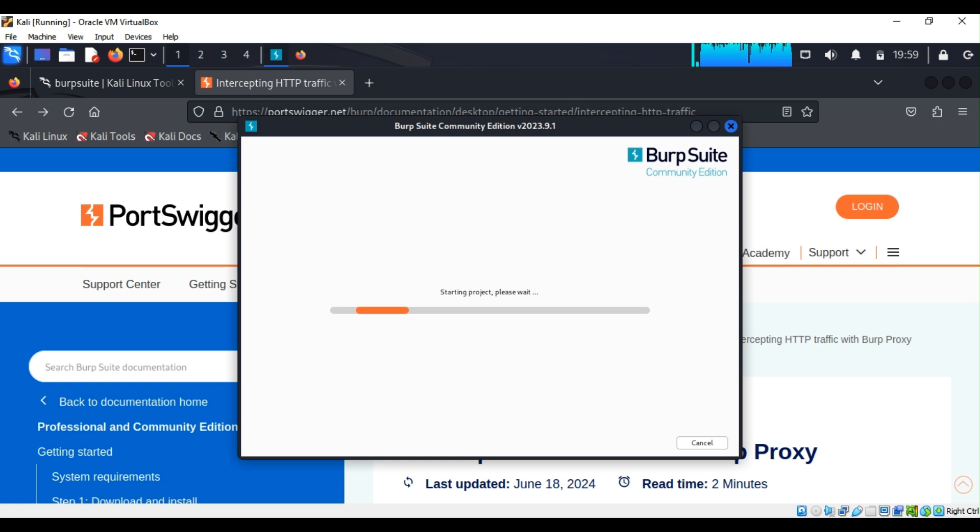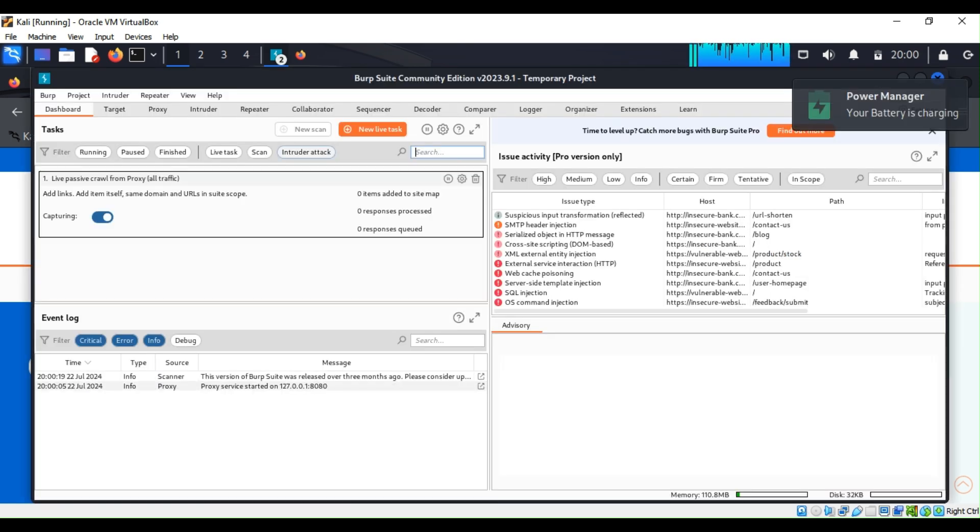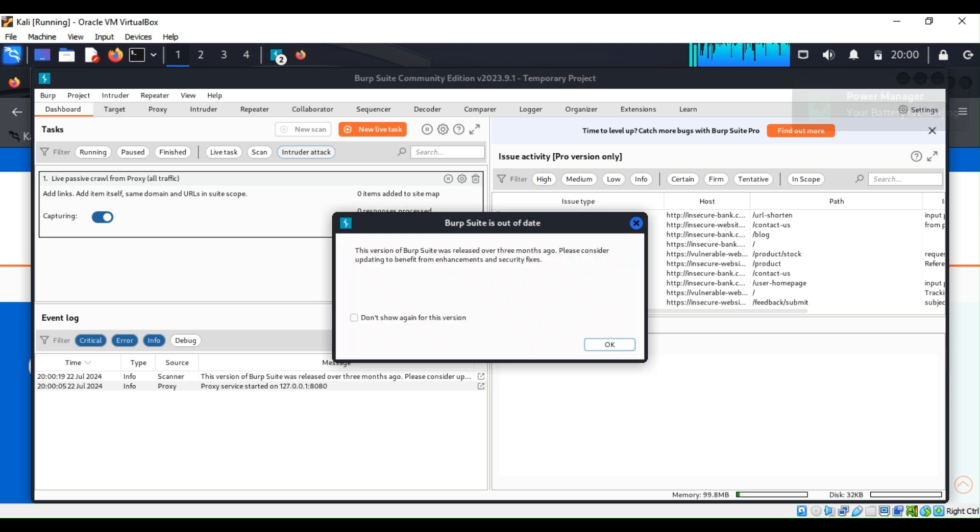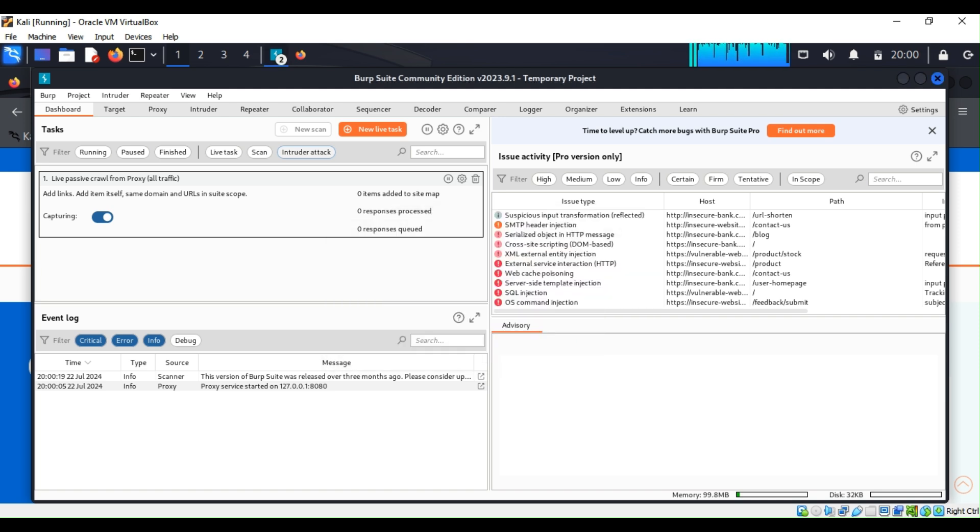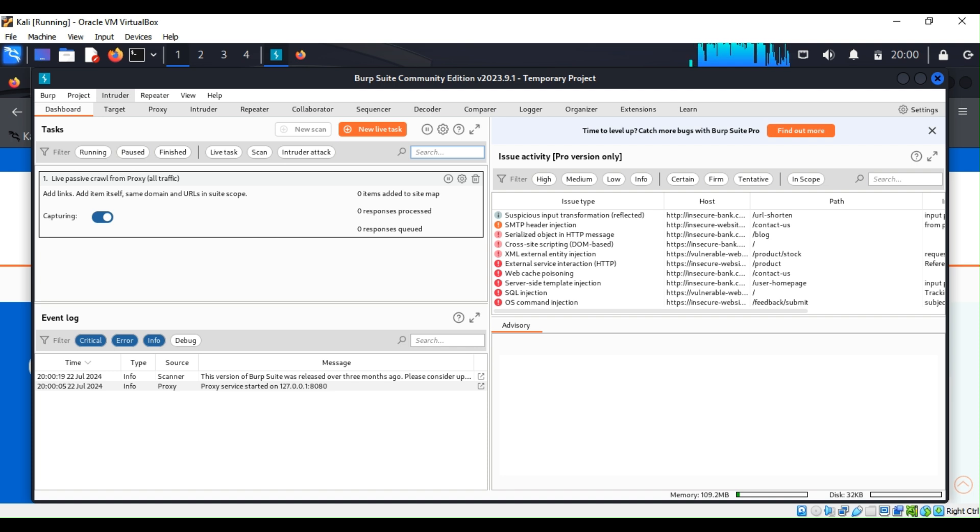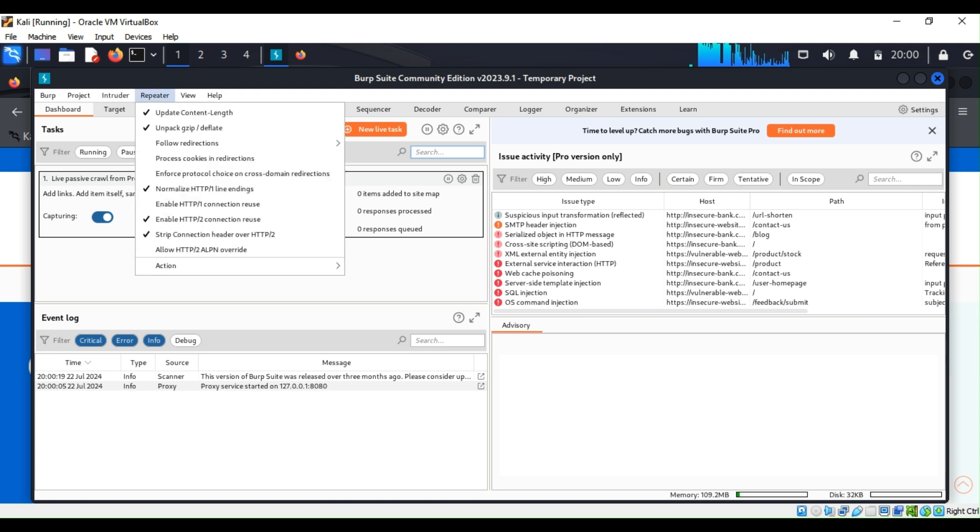As you can see here, when you open this, it looks very intimidating because you have a bunch of tabs open. Let's go ahead and close this because we don't need it as of now. You have your dashboard right here, the intruder tab for performing attacks and fuzzing testing, and the repeater to manually modify and resend requests, as the name describes.